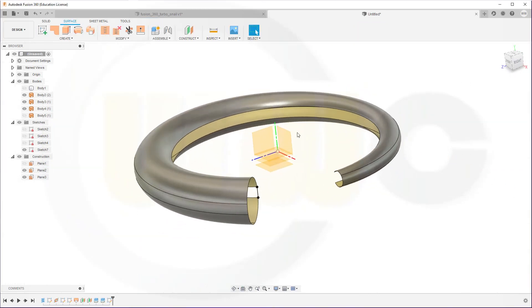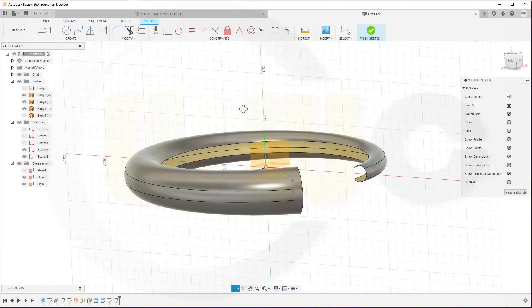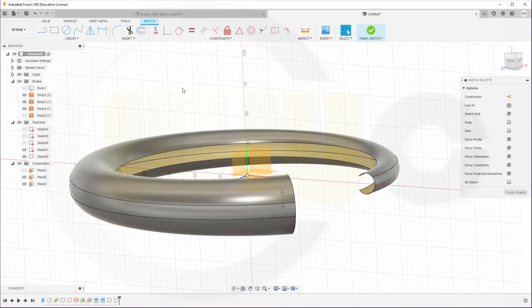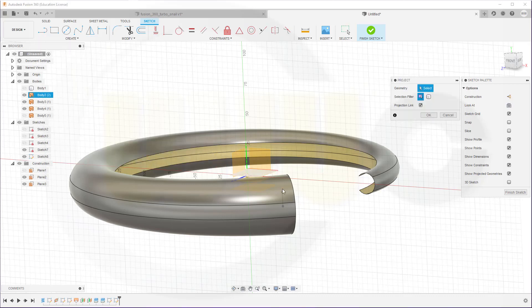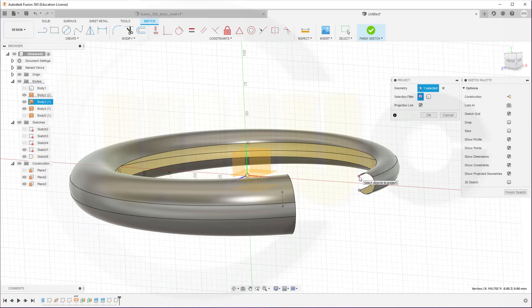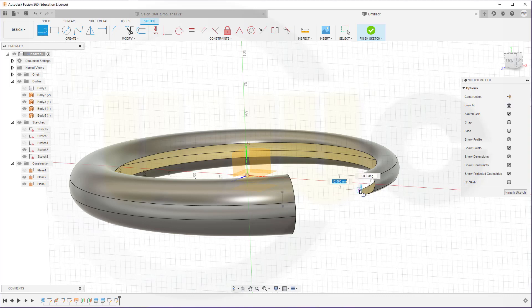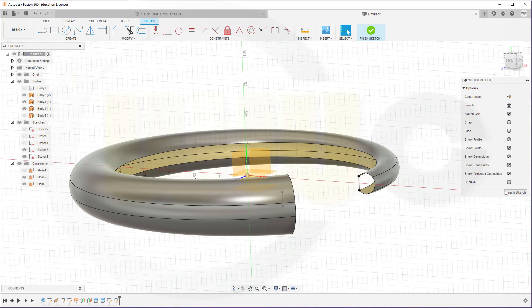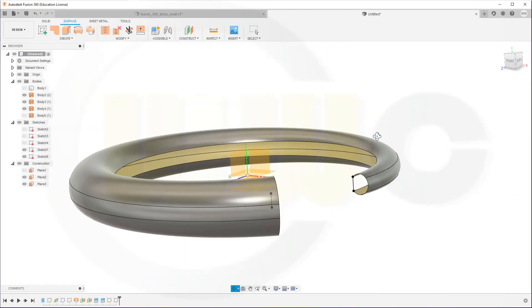And the other sketch should be on this plane. Bring in those two points if possible. Create. Project include. This point and that point. And confirm. Connect them with a line. And finish this sketch as well.